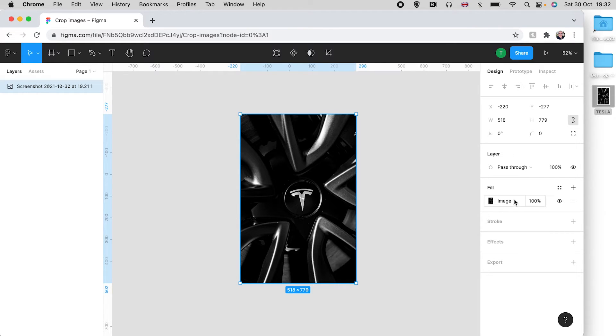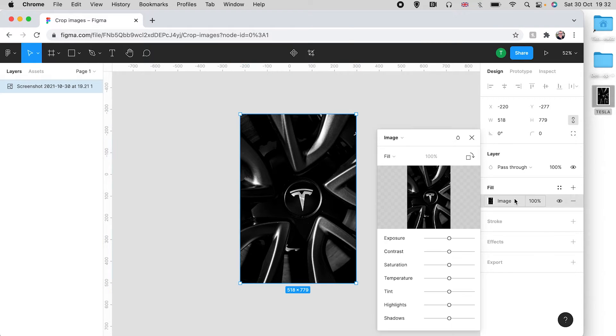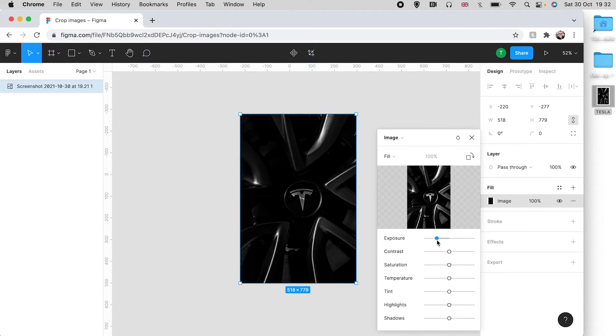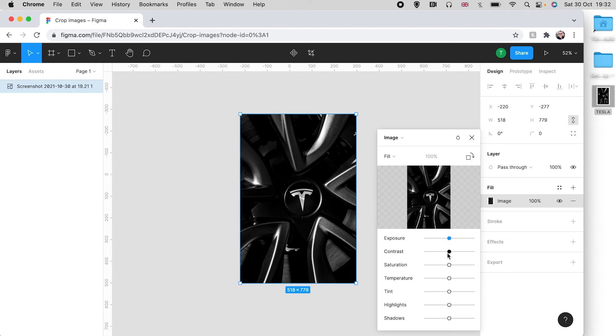If you click on image underneath fill, that will open up a new panel here. This gives you a bunch of image-specific or photo-specific options, so you could change exposure, change the contrast—there's a bunch of different stuff here.